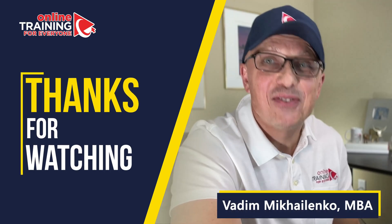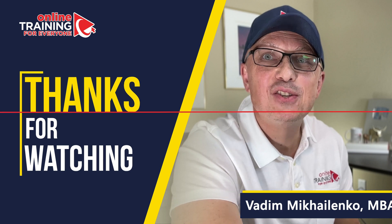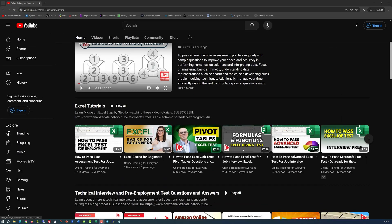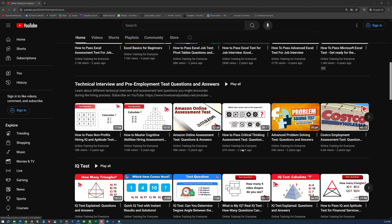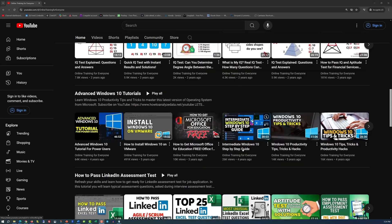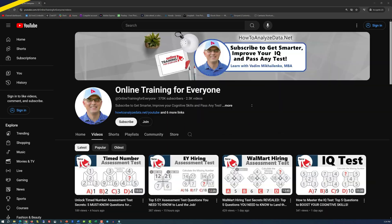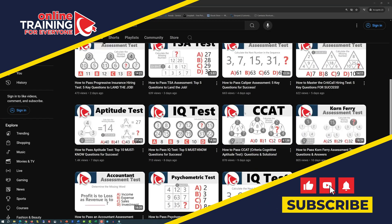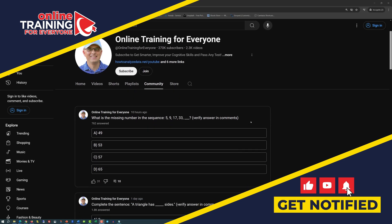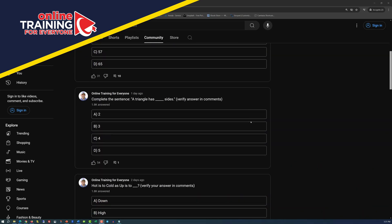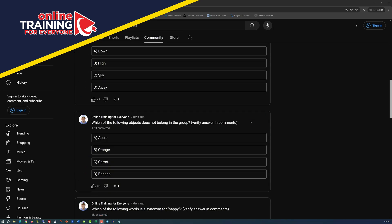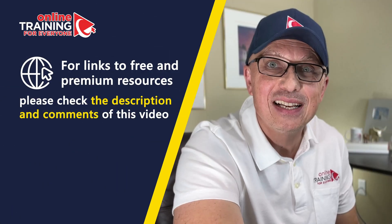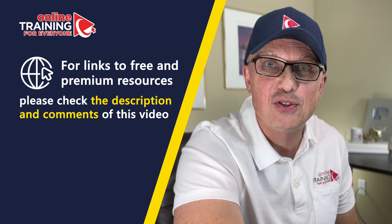Thanks for watching. I really appreciate your support in helping us become one of the largest YouTube channels to help people become smarter, increase your IQ, and pass any test. If the content of this video was helpful, please click the like button to help the YouTube algorithm promote this video and help other people find it faster. Giving us a like also tells us that you need more content like this, and we will deliver it for you in the future.